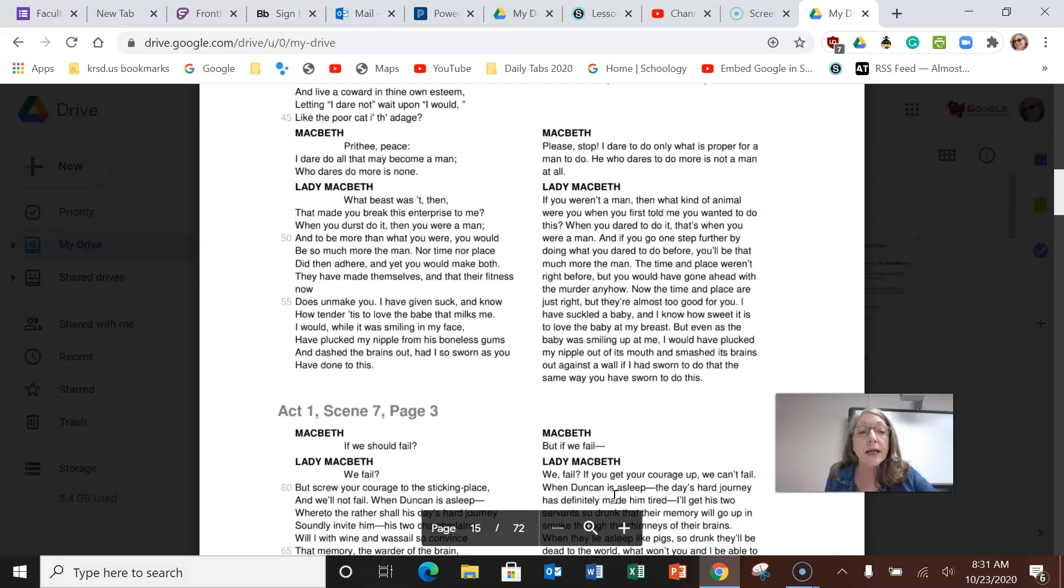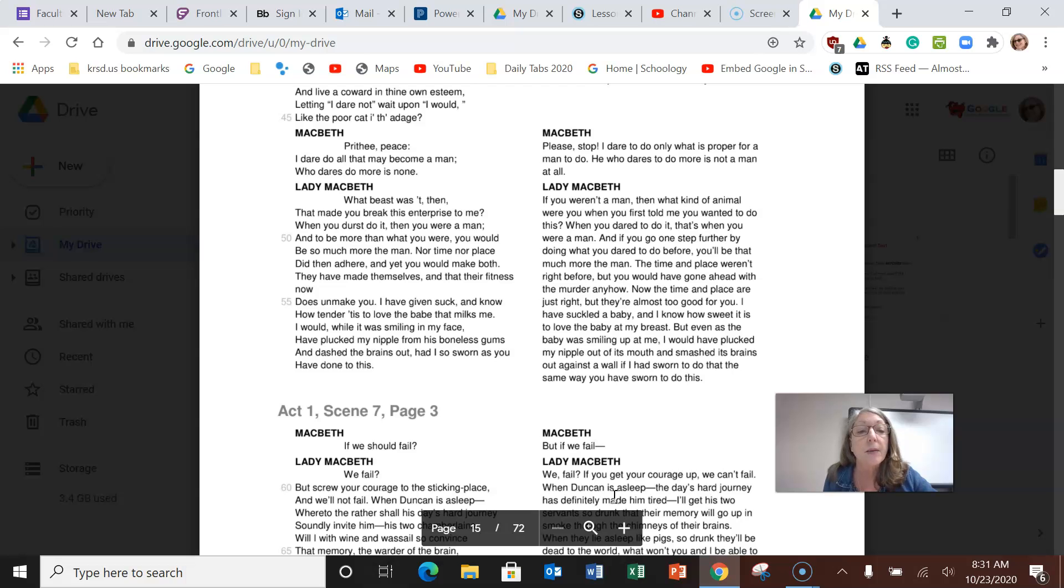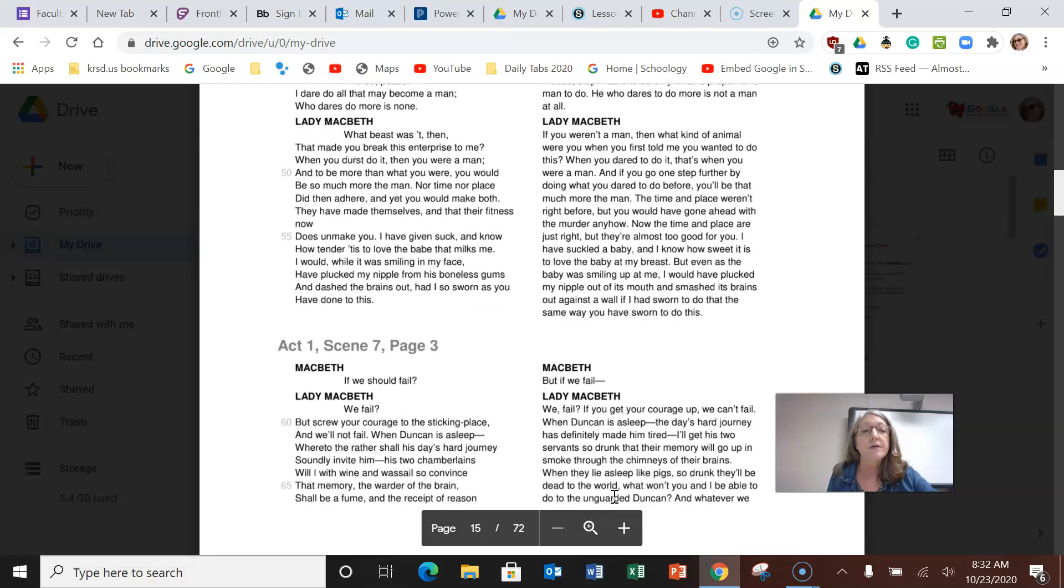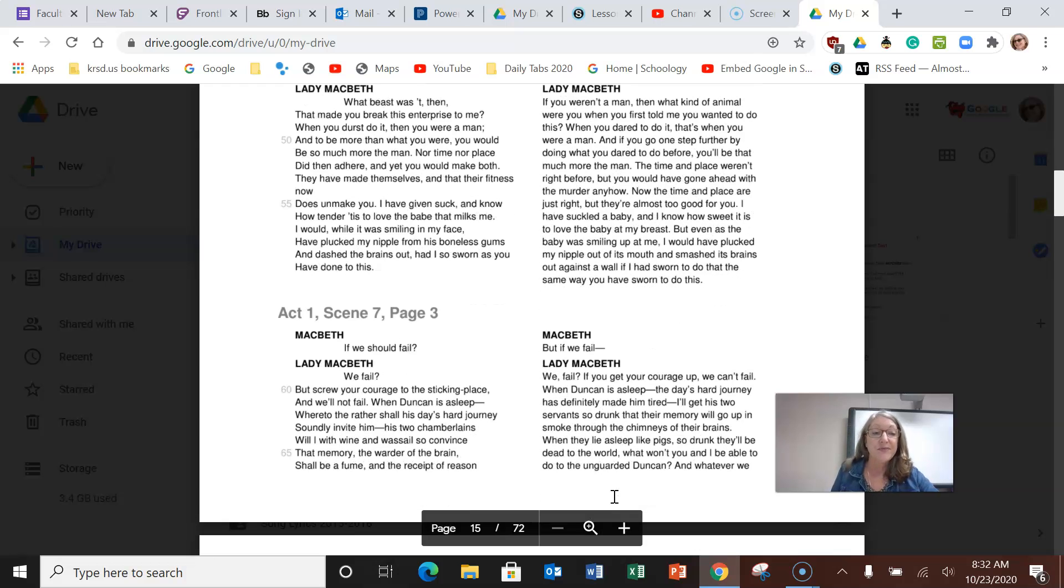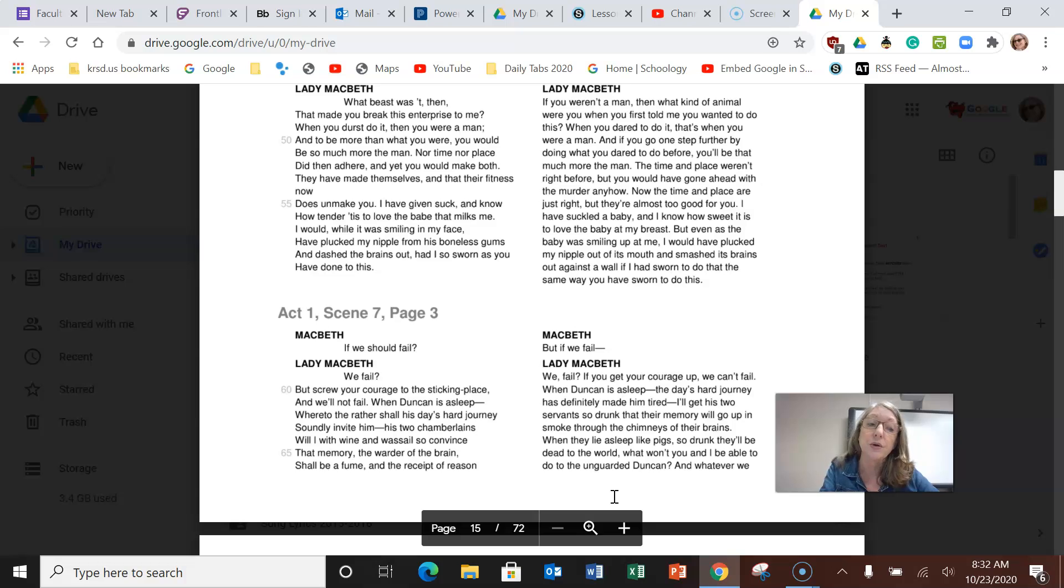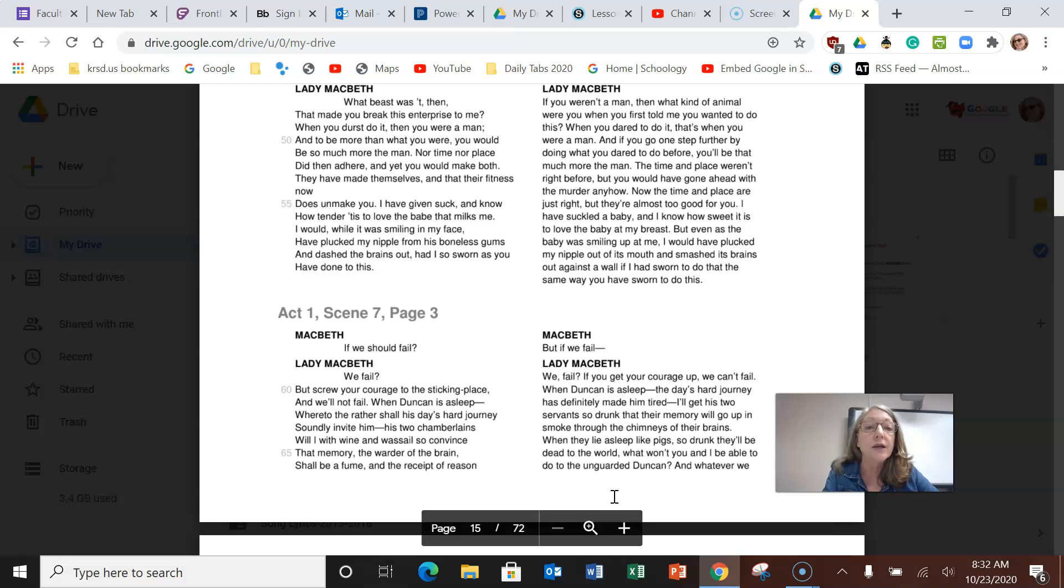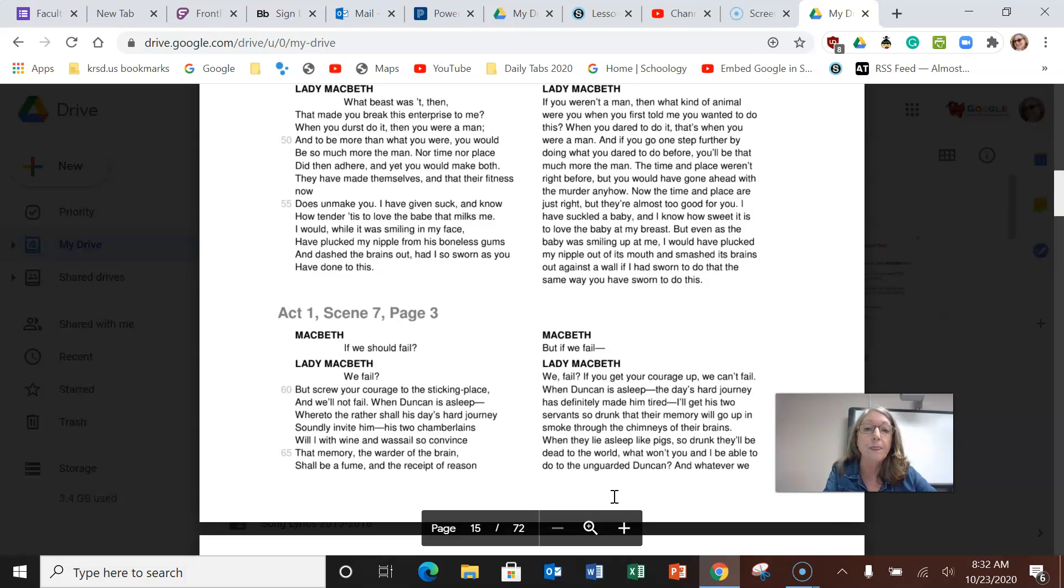Now the time and place are just right. I have suckled a baby and I know how sweet it is to love the baby at my breast, but even as the baby was smiling up at me, I would have plucked my nipple out of his mouth and smashed his brains against the wall if I had sworn to do that the same as you have sworn to do this. So that's pretty harsh. She's saying to him, if you go back on your word, you're not a man. And she's telling him I would kill my own child to get you to be king, and you're telling me that you don't want to do it.